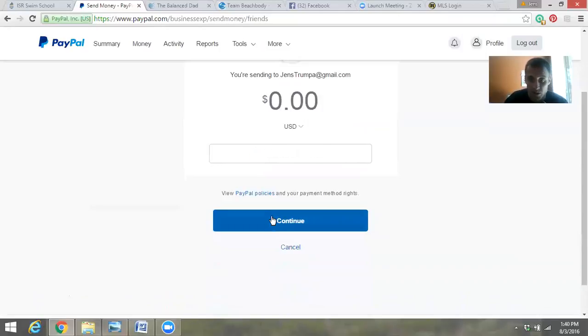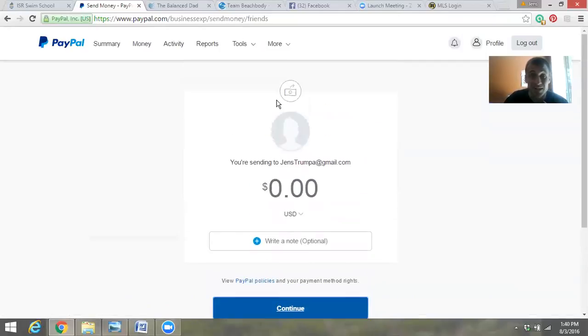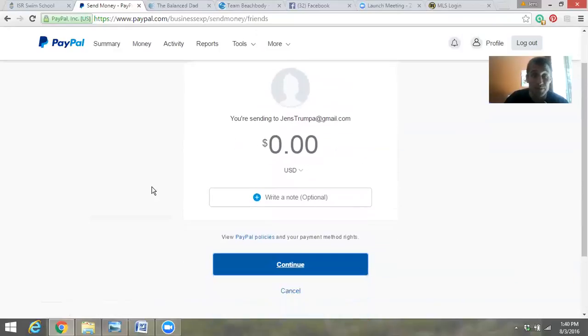Then you go to Continue and then you confirm it. But since I don't have any money to send to anyone, I will stop right here.